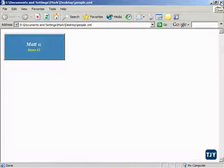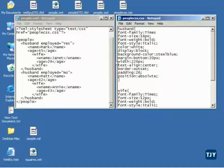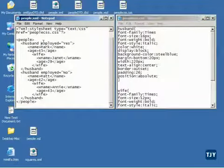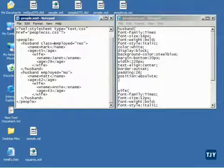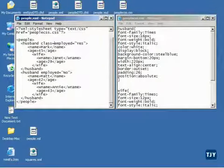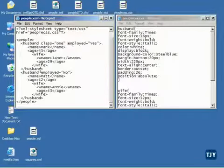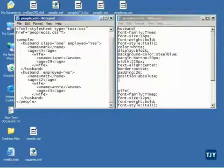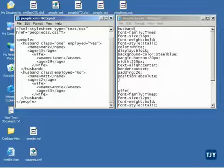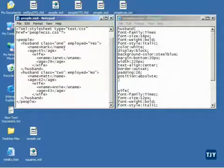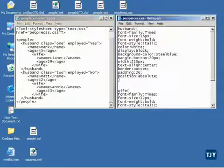So what I'll have to do here is somehow differentiate between these two. And I want to show you real quickly a little trick that you can do. I can put a class attribute and I'll call that one one and I'll put a class attribute on this husband tag and call that two. Now notice what I can do here.